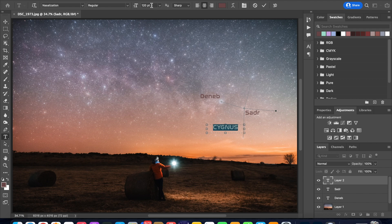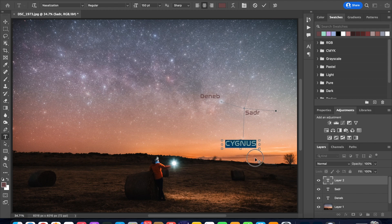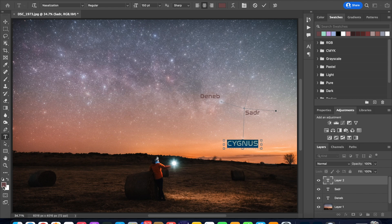So click and drag again wherever you want in relation to the constellation and let's change the color for the constellation name.